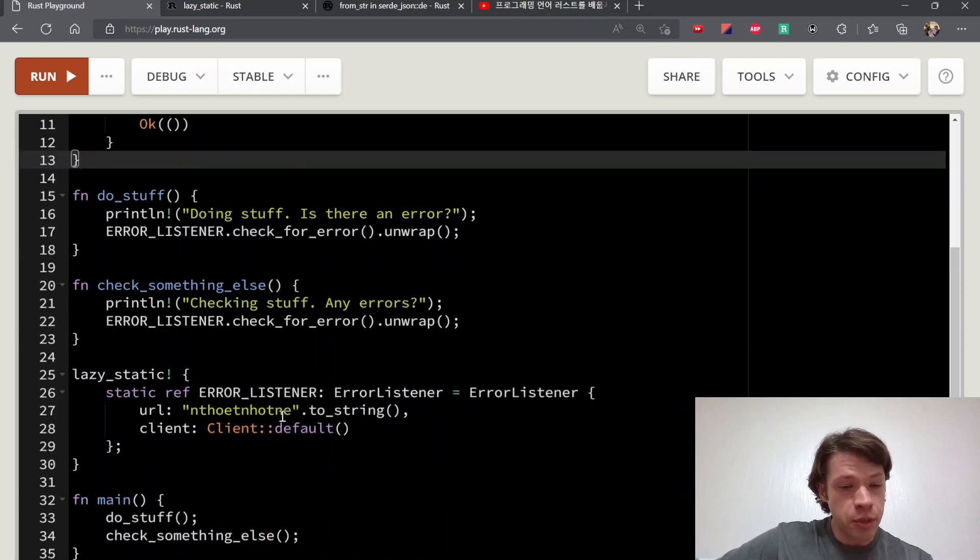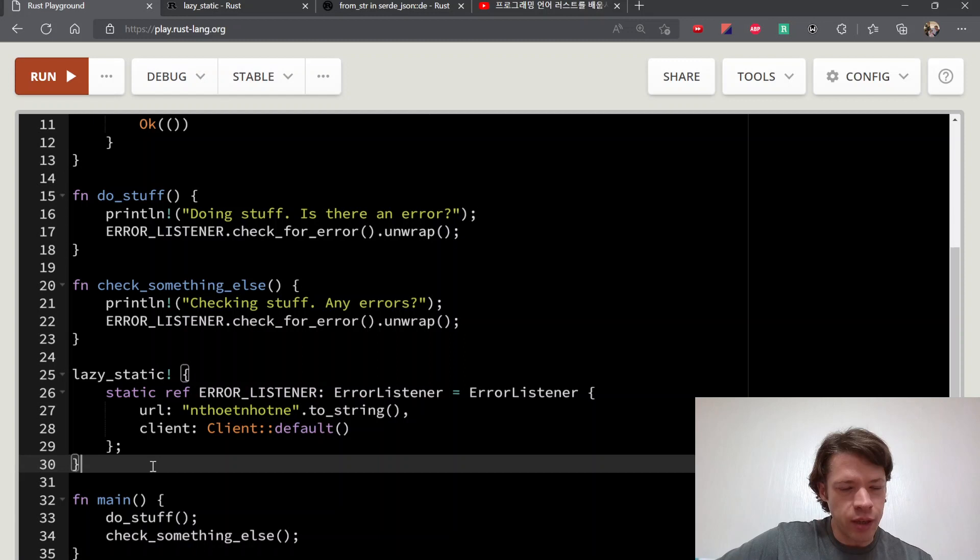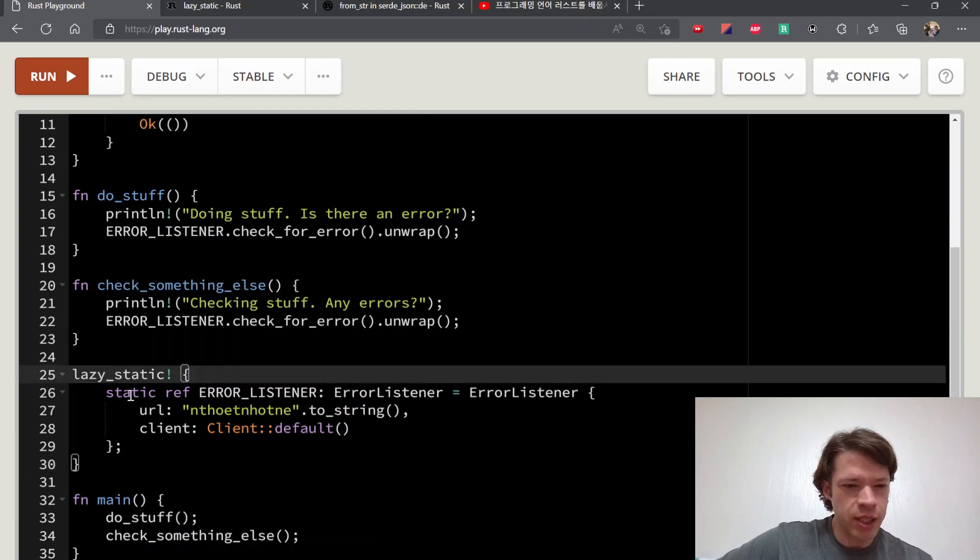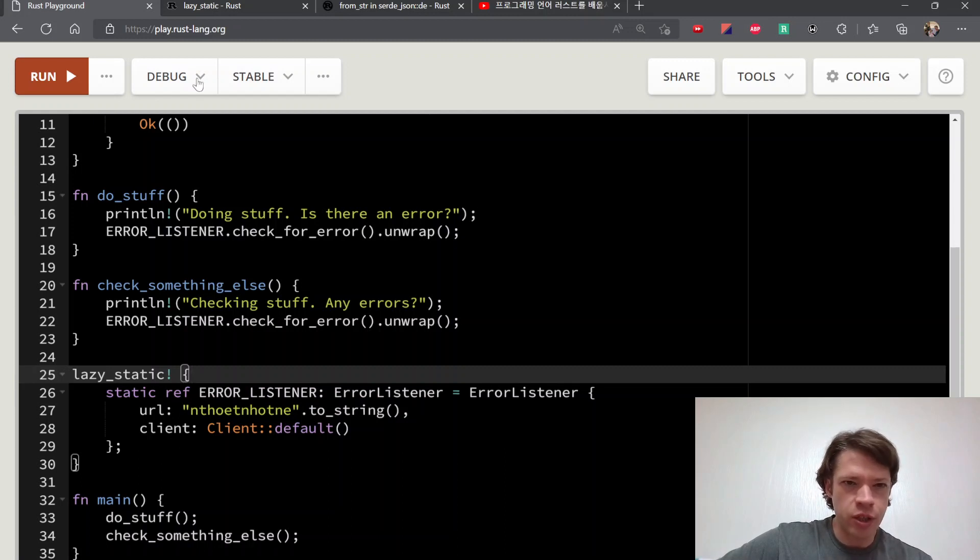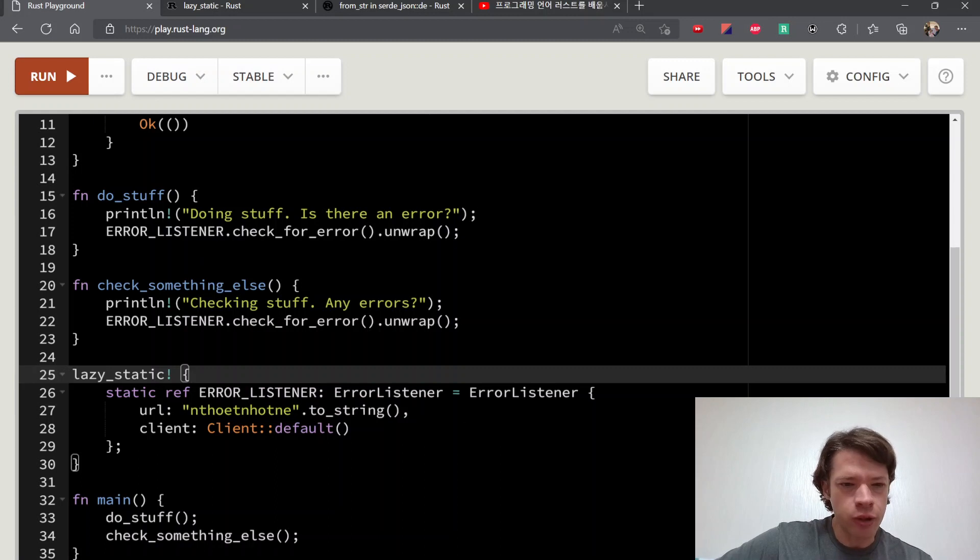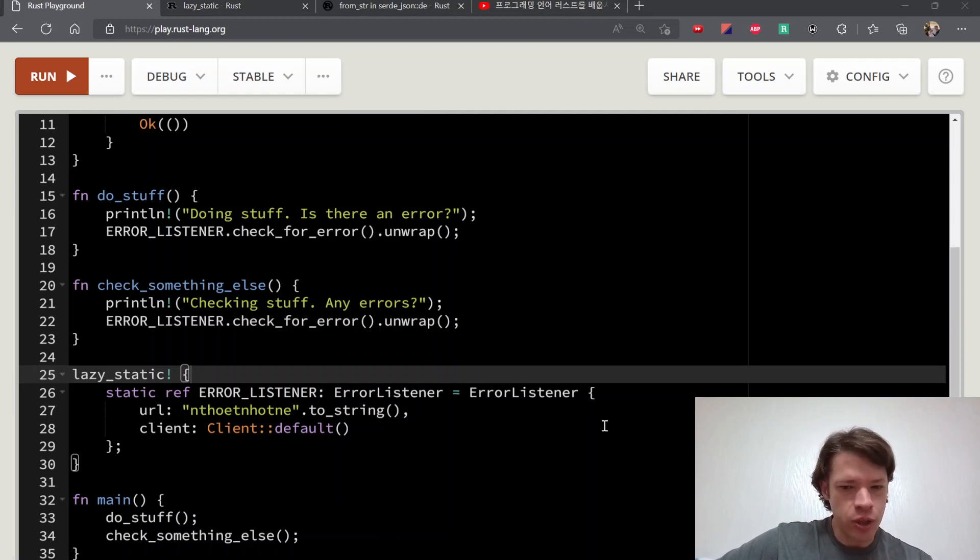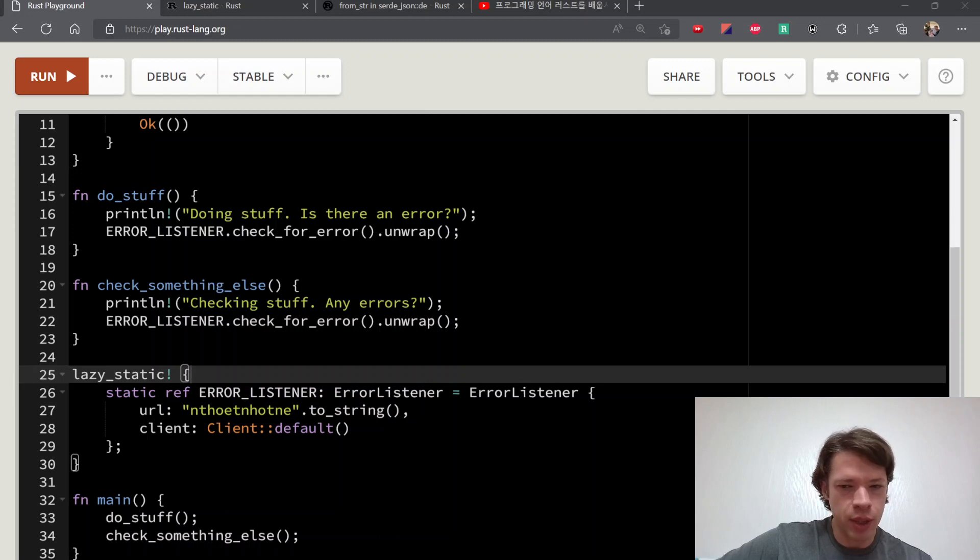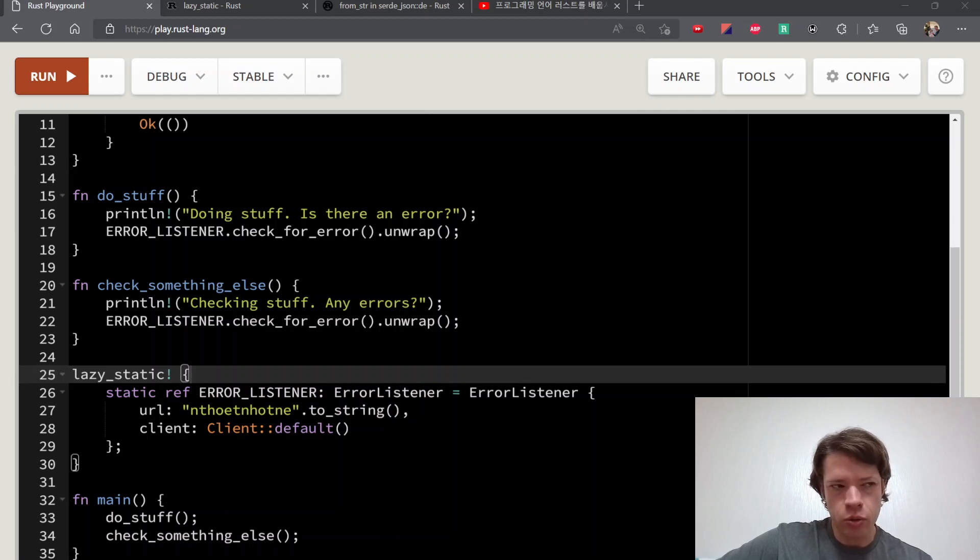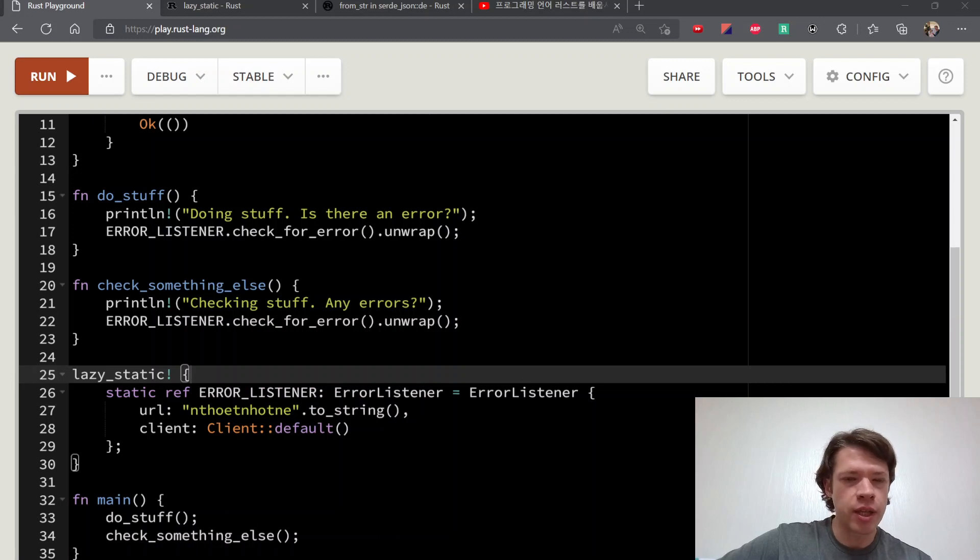So yeah, that's pretty much it. Lazy_static is really easy to use, and as you can see you basically try to make something that's a static, and if it doesn't work then you just pull in lazy_static and then it'll work. So there's that. And the next crate is going to be once_cell, which is kind of similar but more complex but also more versatile at the same time. So we'll look at that in the next video.